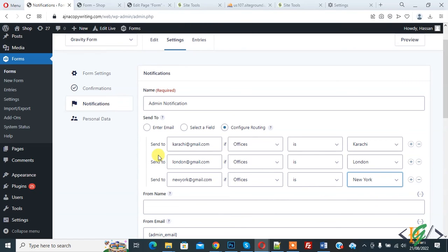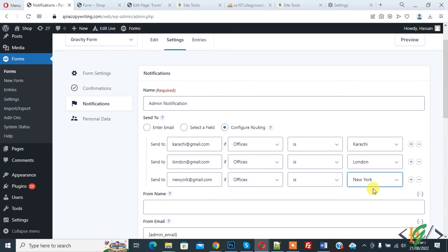So when user selects Karachi office, then email will send to this address. When user selects London office, then email sends to this address. And when user selects New York office, then email sends to this address.